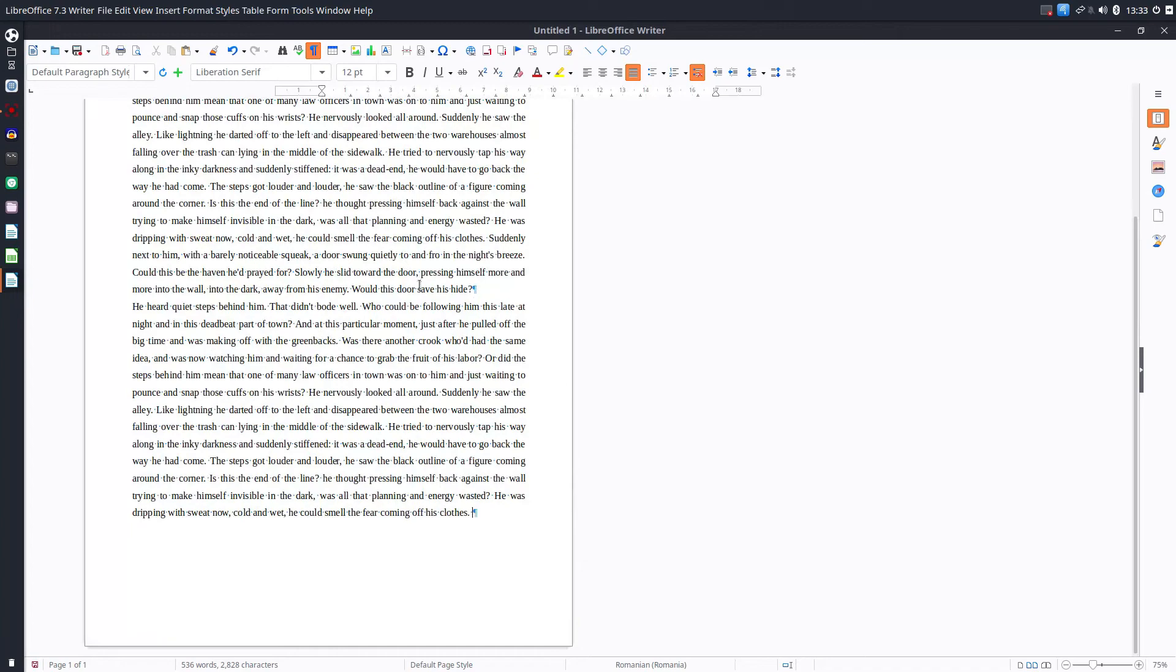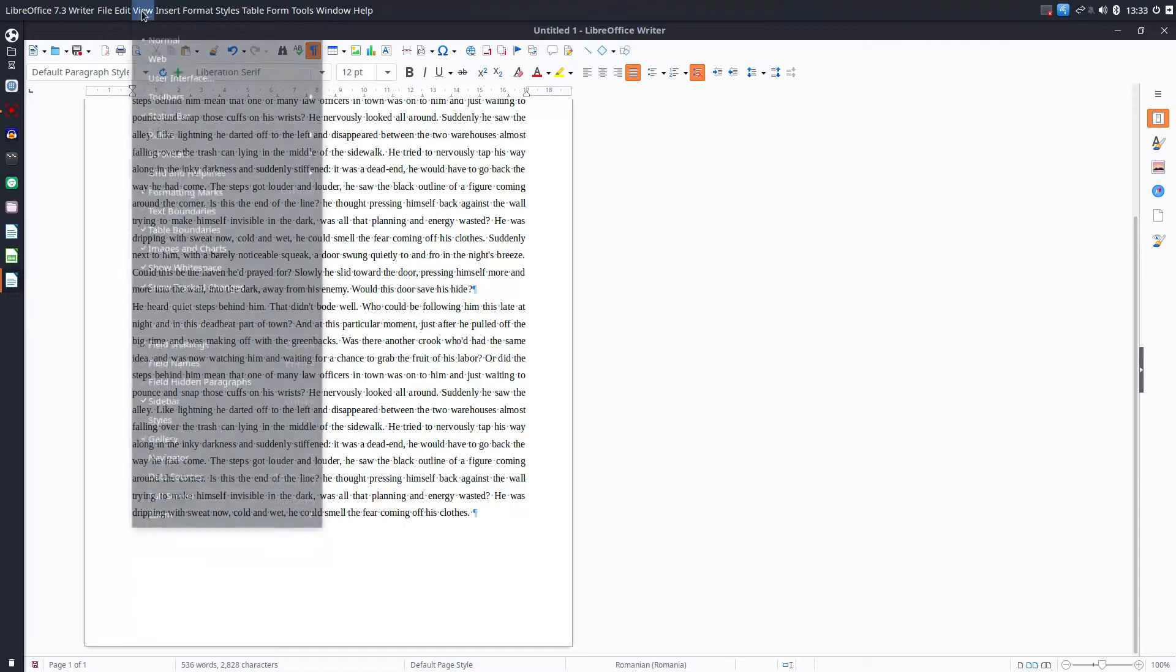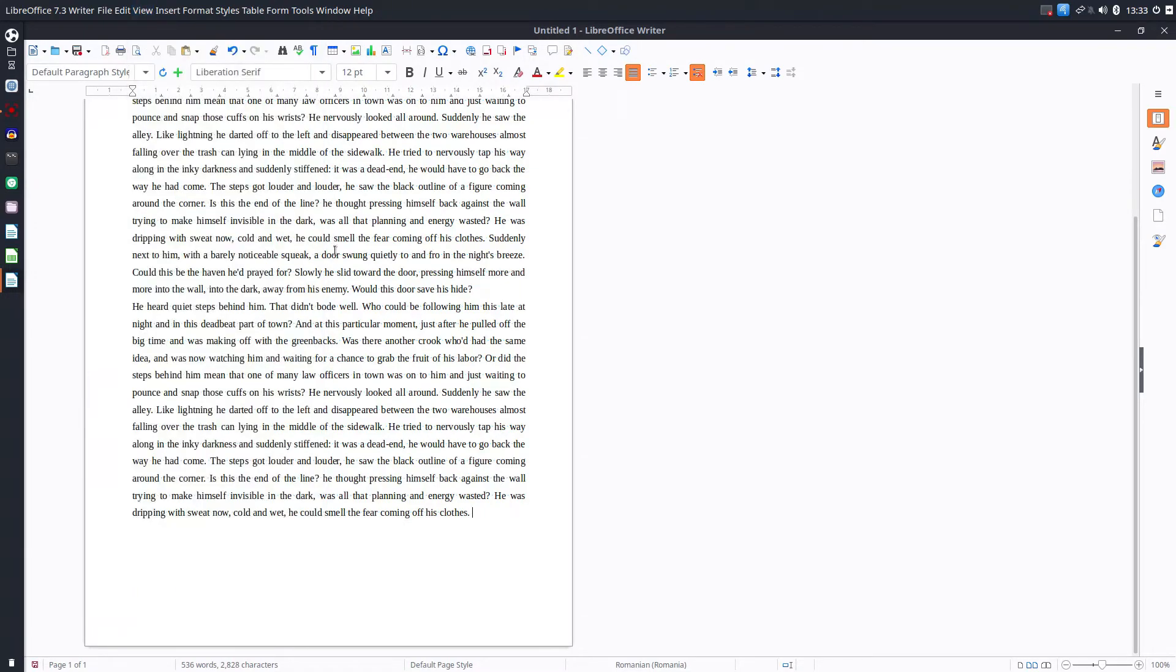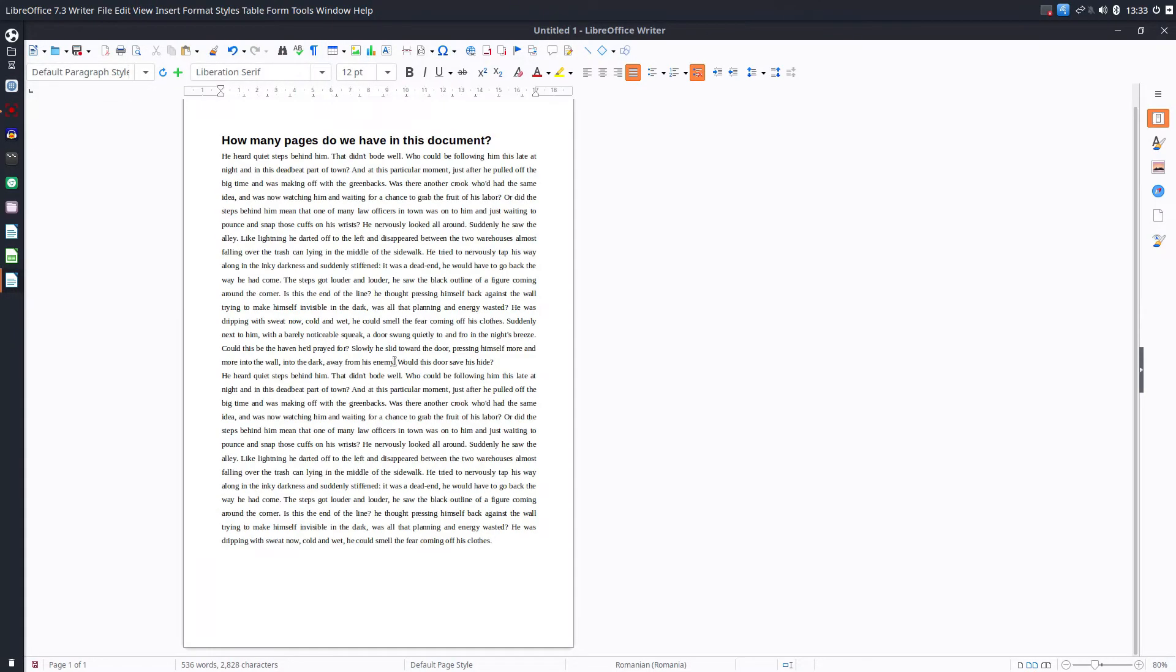If I don't want to see these blue symbols go to view formatting marks and check that or press Ctrl+F10.